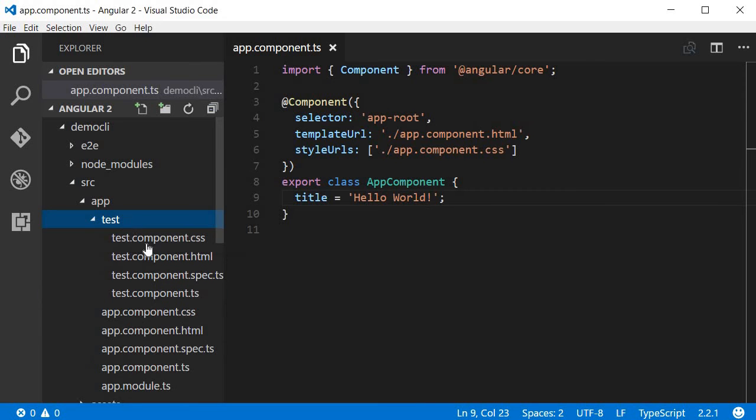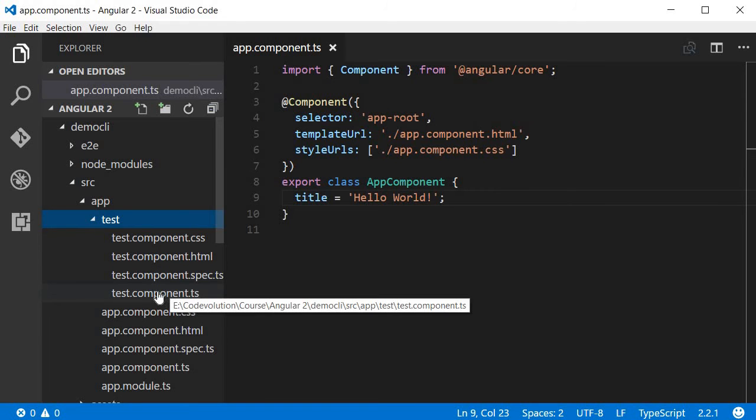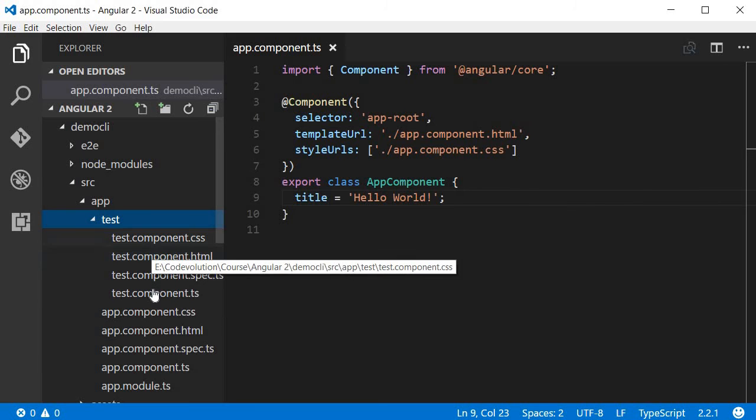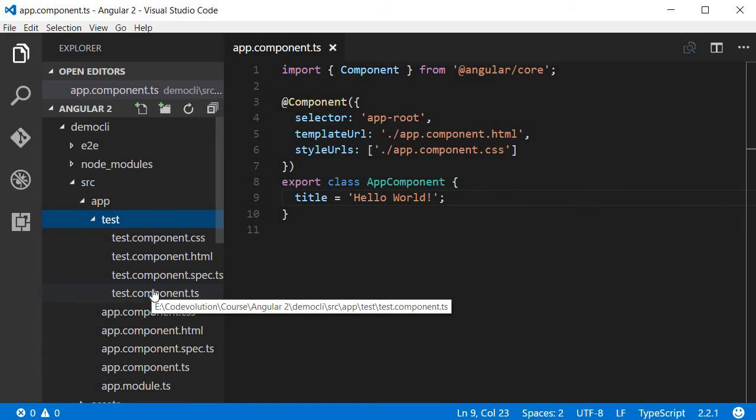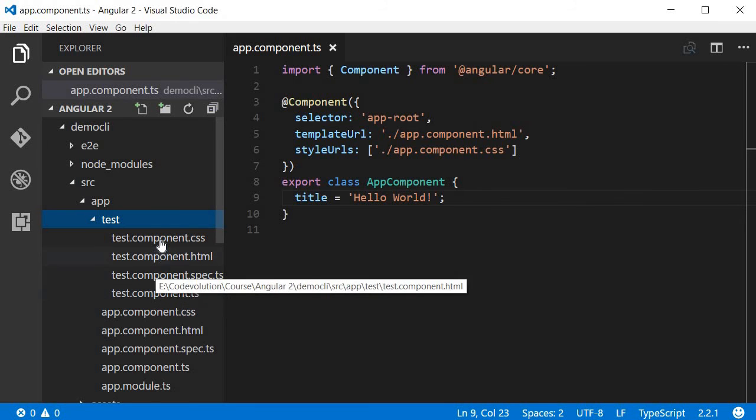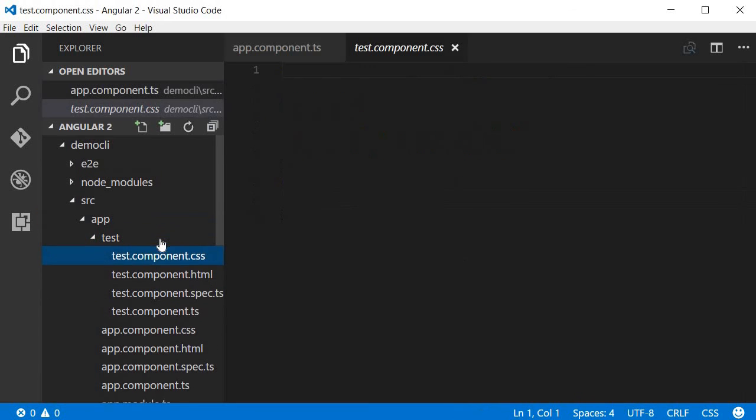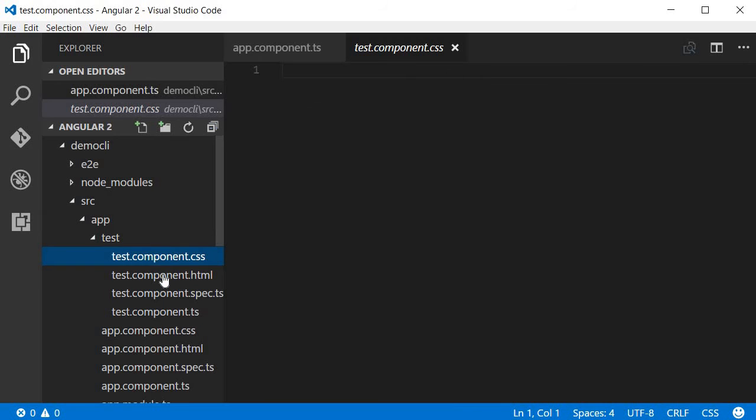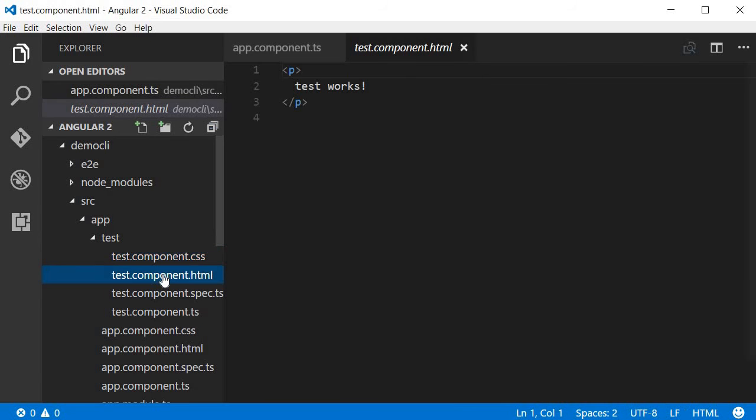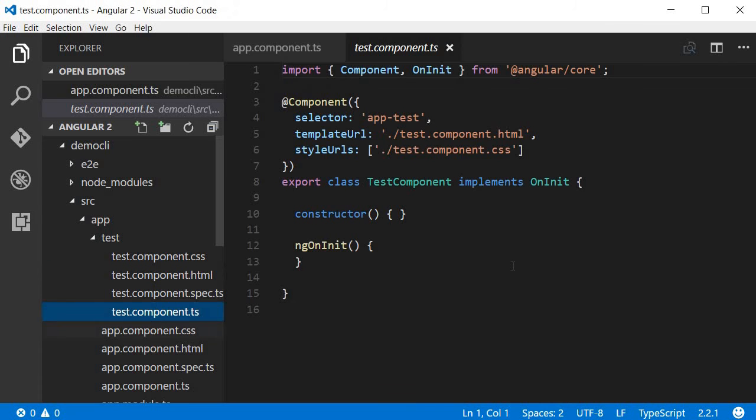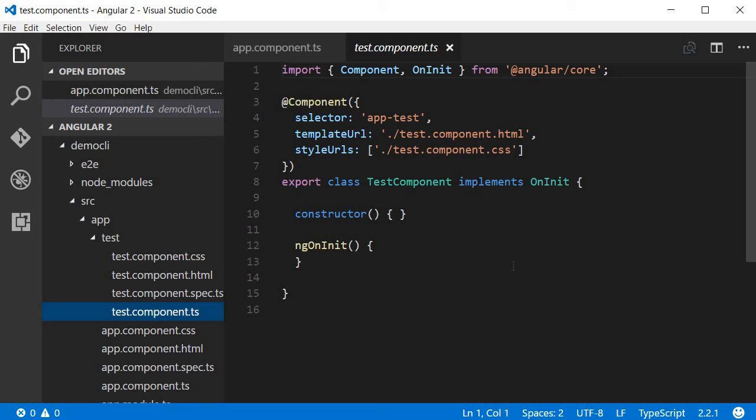And the test component is going to have TypeScript, HTML, and CSS. The CSS will be blank, the HTML with just a paragraph tag that says the component works, and then the TypeScript file contains the minimum code for the component to function. So we have the import statement, the component decorator, and then of course the class, all this with the help of just a single command.